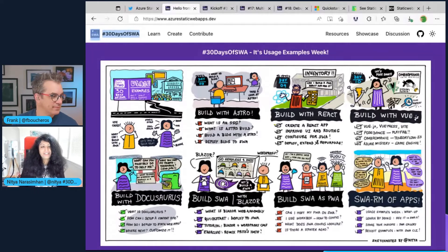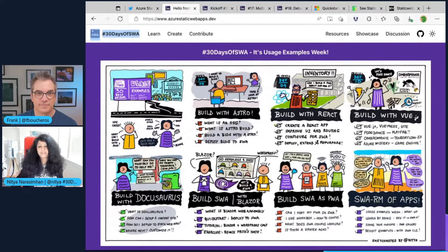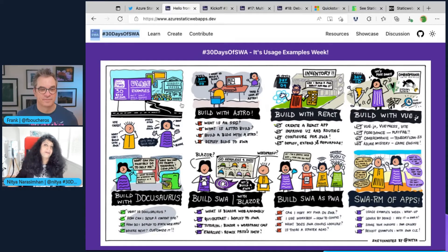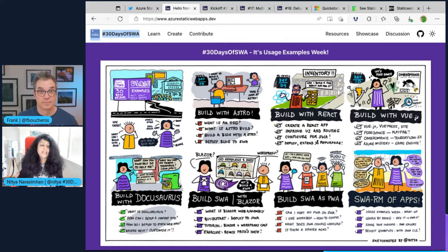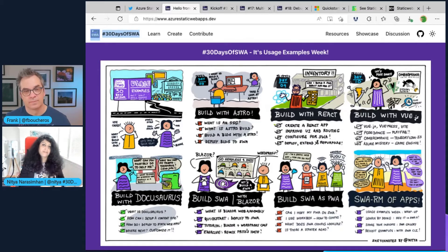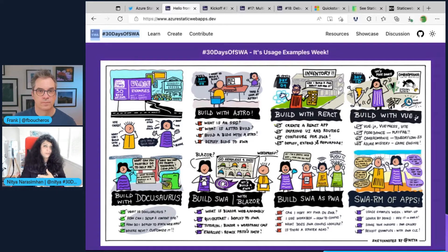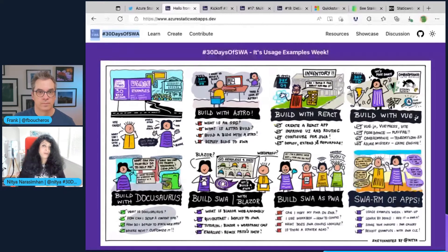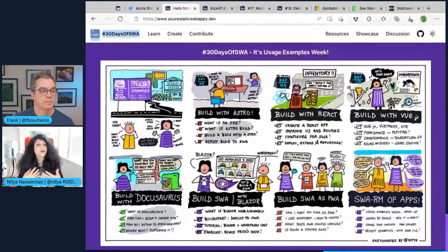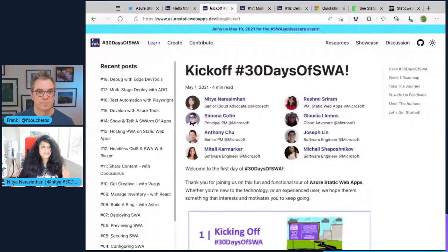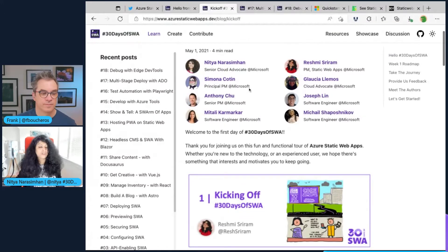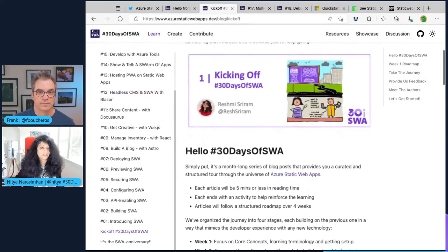And then you want to share how you did the things you did. So 30 Days of SWA — you can find it at aka.ms/30DaysOfSWA — is the series we're running right now where every day you'll get a bite-sized lesson or tutorial from a whole bunch of different authors. We'll walk you from core concepts to usage examples. And Frank, I'm going to show you what the post looks like. This was our kickoff post. If you go to the site, you should be able to find all the things that have been shared so far.